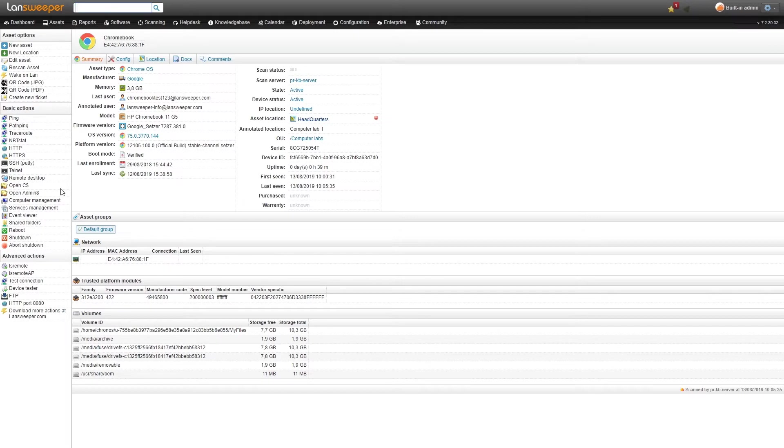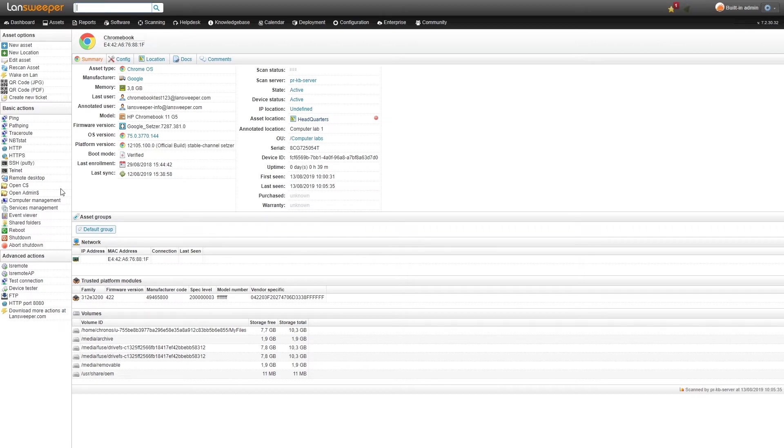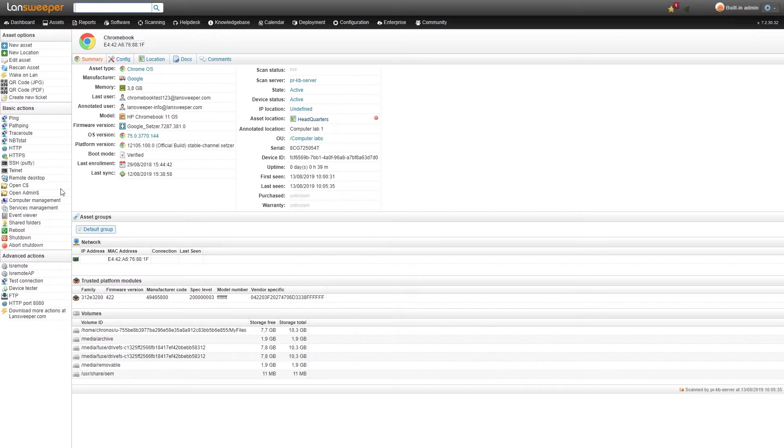As you can see on the asset page here we pull in some hardware, user and additional information. We get the memory, the users, the model, the OS version as well as serial information and device ID. Near the bottom we have our trusted platform module for hardware encryption and also the volumes with the amount of storage that they have and how much free storage they still have.